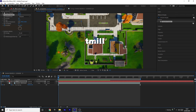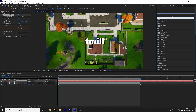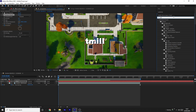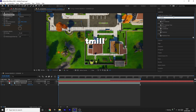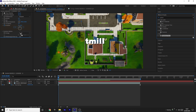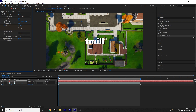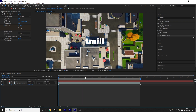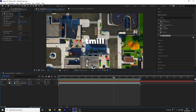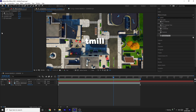Now add Posterized Time so we can make the Turbulent Displace a little less smooth, because when it's smooth it doesn't look very good. Change the frame rate to 10 — I think that looks nice. You can obviously change it to how you like; it's nice to have a bit of variation.